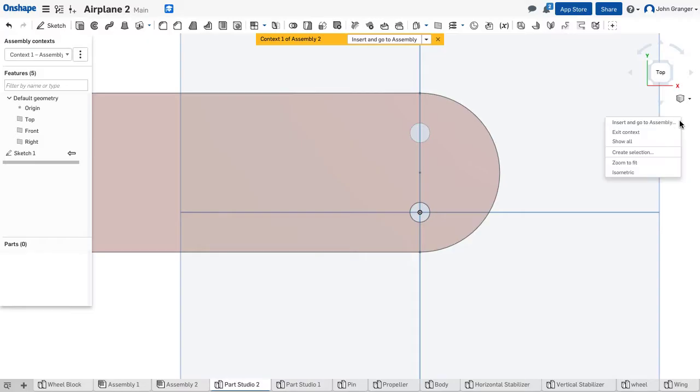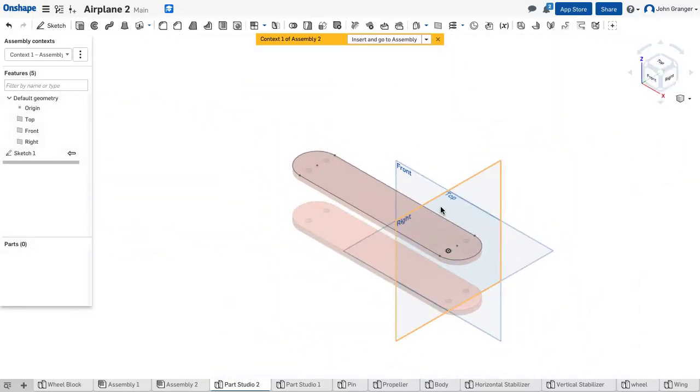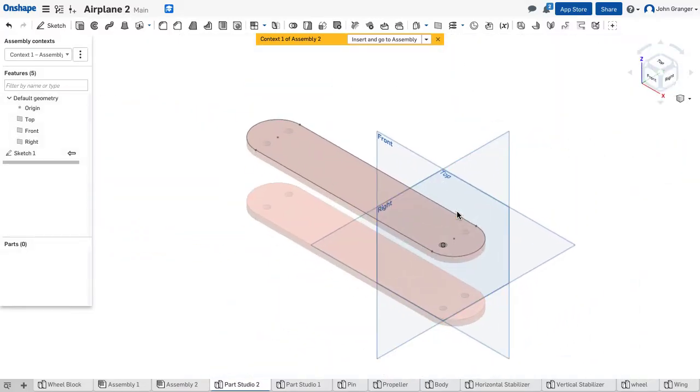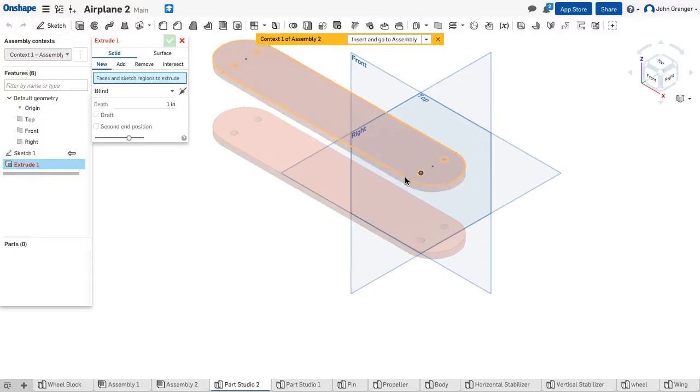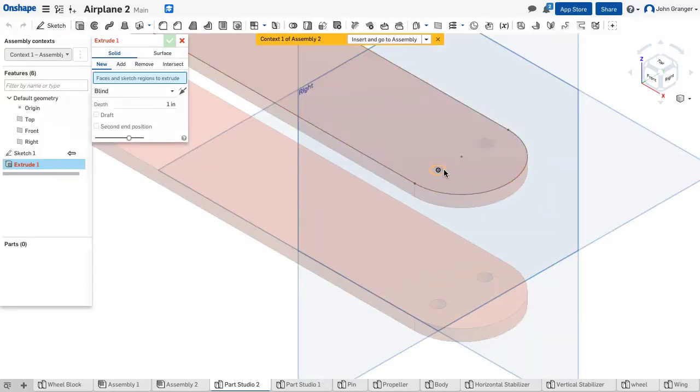I'm going to right-click, go back to isometric. Use an extrude and choose that hole, or that sketch.